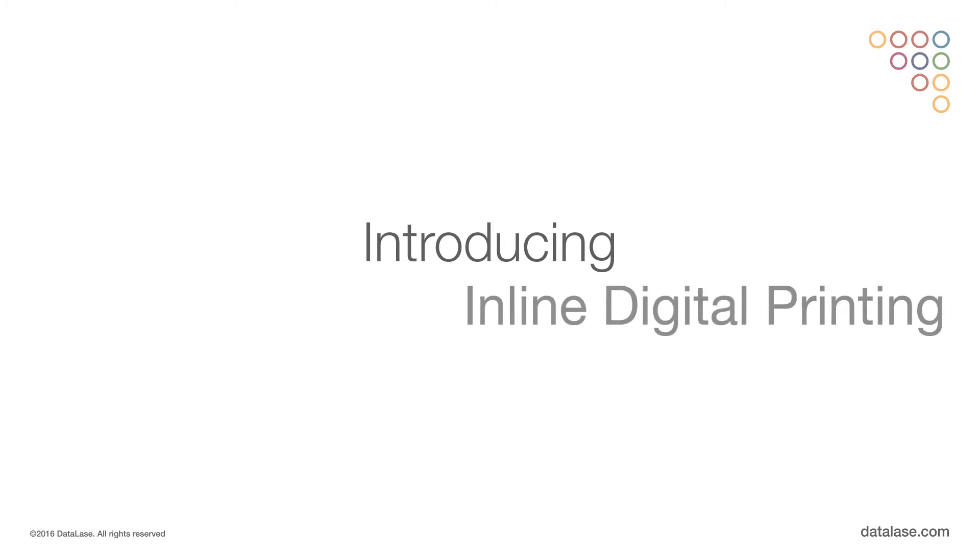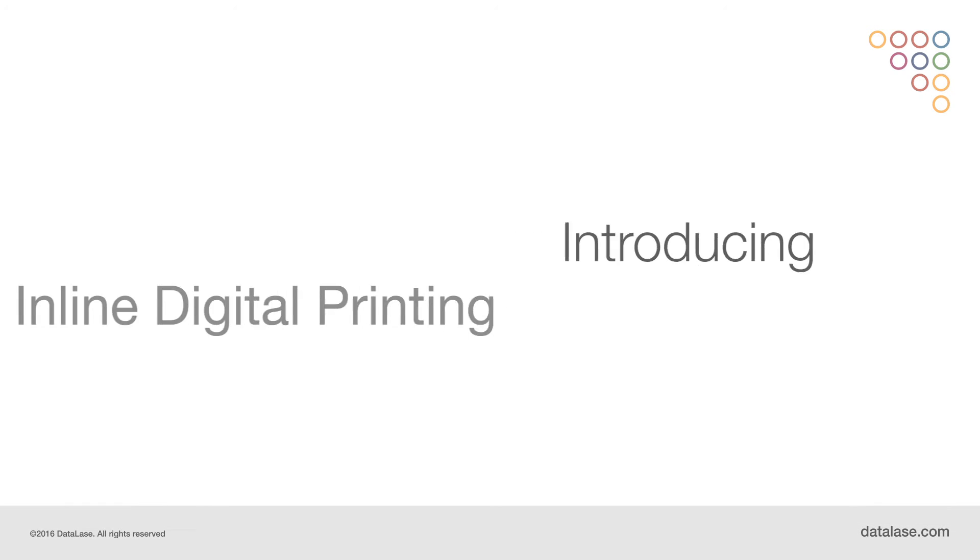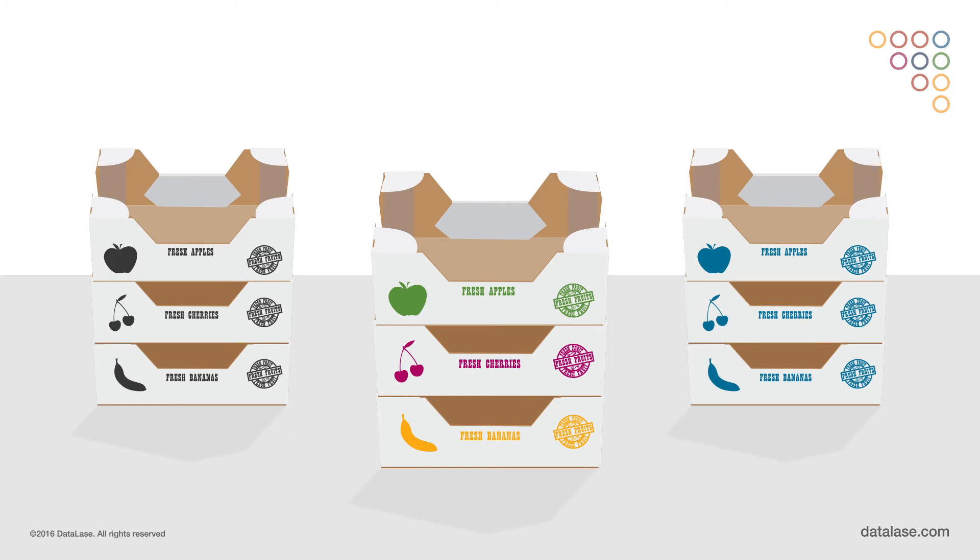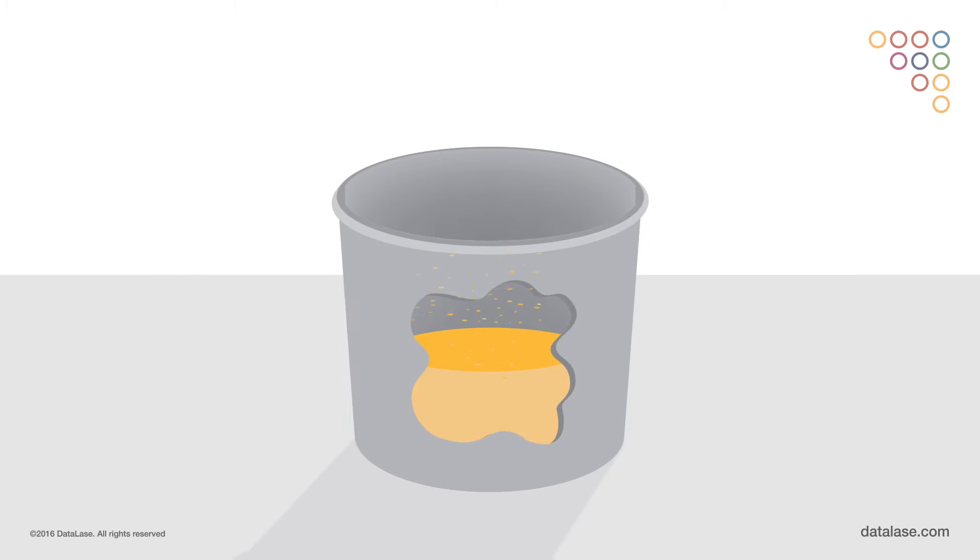Introducing inline digital printing, a revolutionary technology changing the game in late-stage pack and product customization. So how does it work?